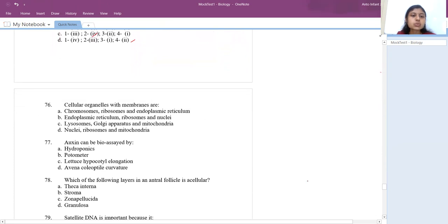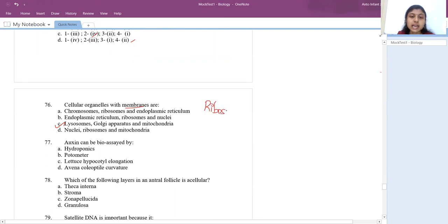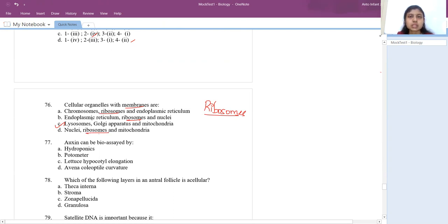Which cellular organelles have membranes? Always remember ribosomes don't have a membrane around them. In the options, ribosomes appear in three of the four options — so those three are eliminated. The answer is option C.